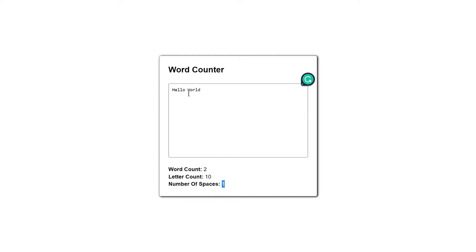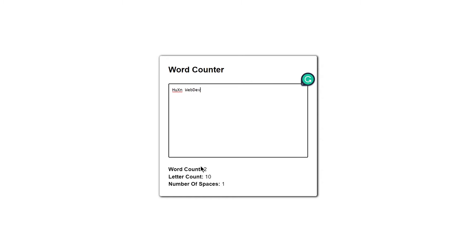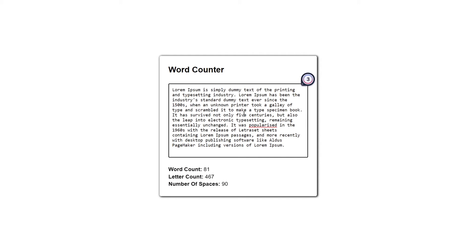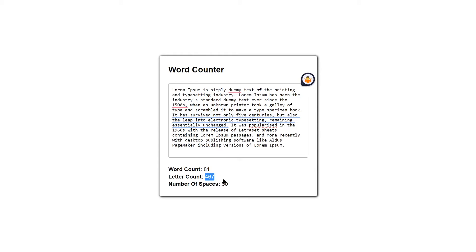If I write my own name like 'Husein WebDev', it gives us two words, 10 letters, and one space. And if I paste a lot of lorem ipsum text, it gives us 81 words, 467 letters, and 90 spaces. This is what we are going to be building using HTML, CSS, and JavaScript. Without wasting any further time, let's jump into our code editor.